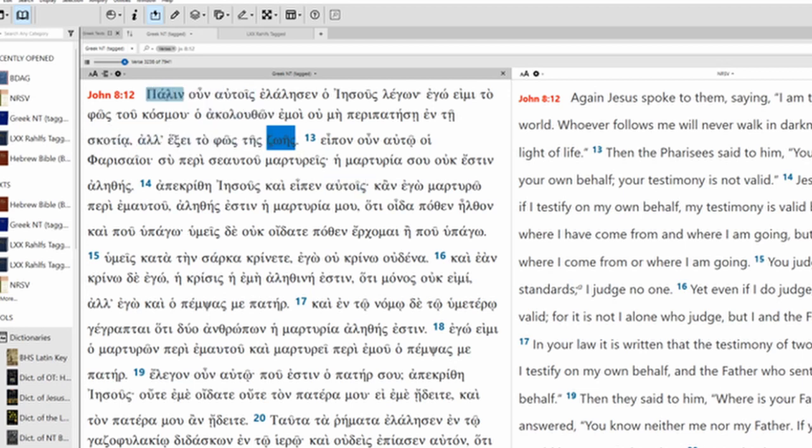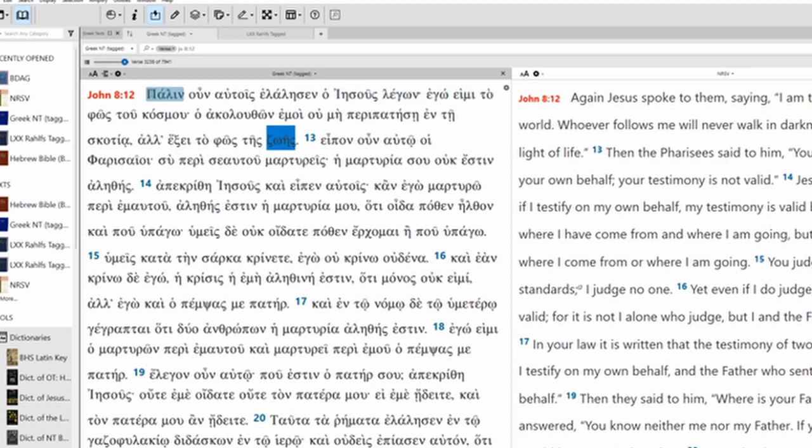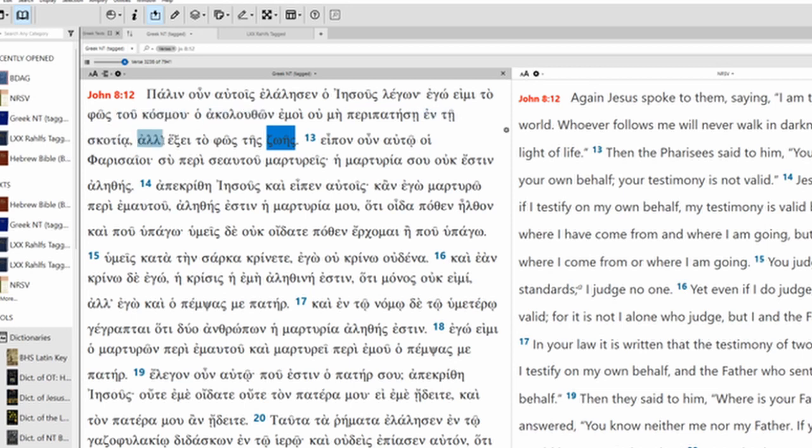Again, therefore, Jesus was speaking with them, saying, I am the light of the world. The one who follows me will not walk in the dark, but will have the light of life.